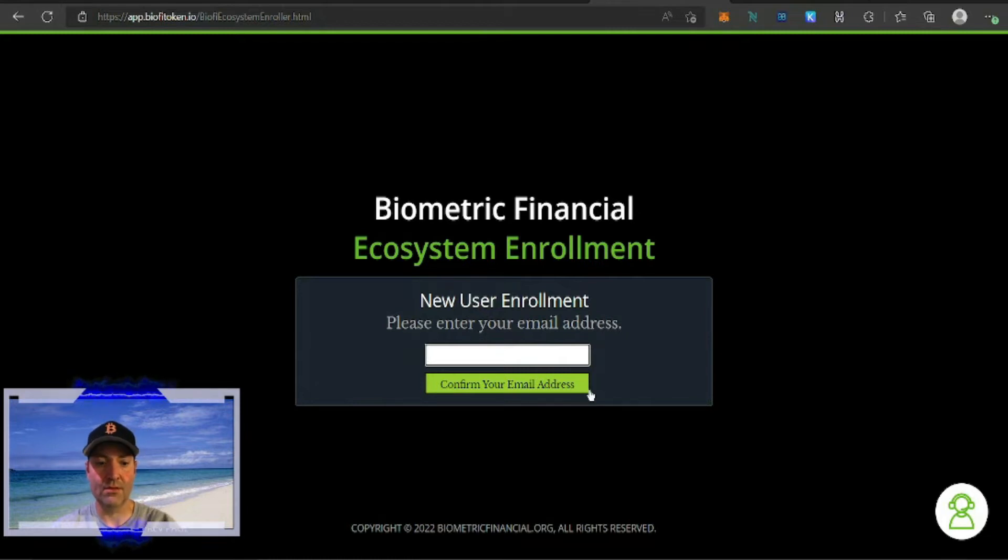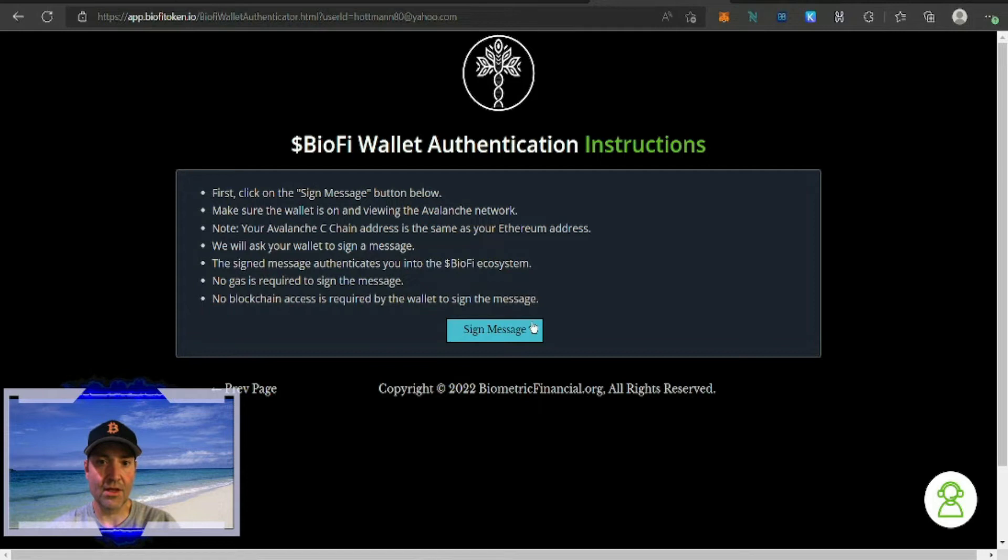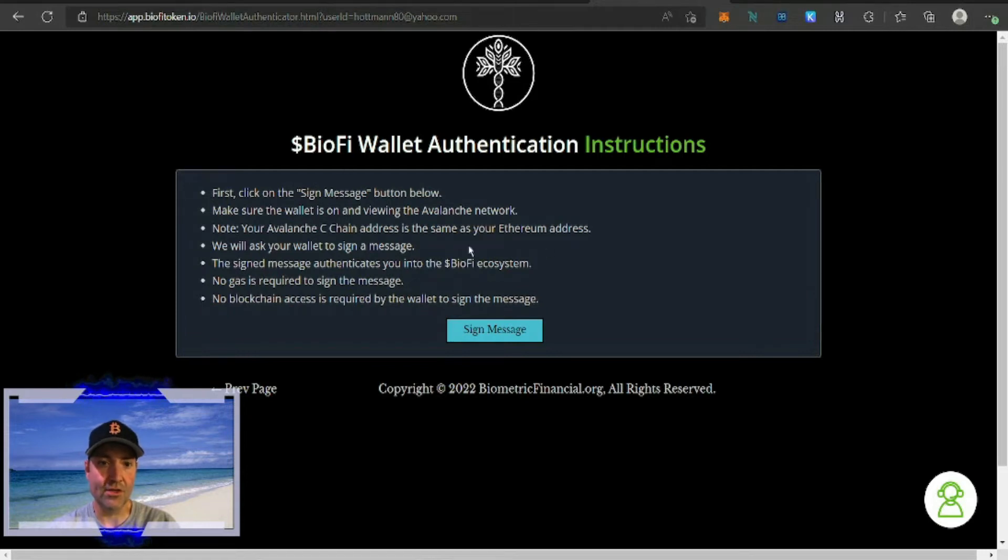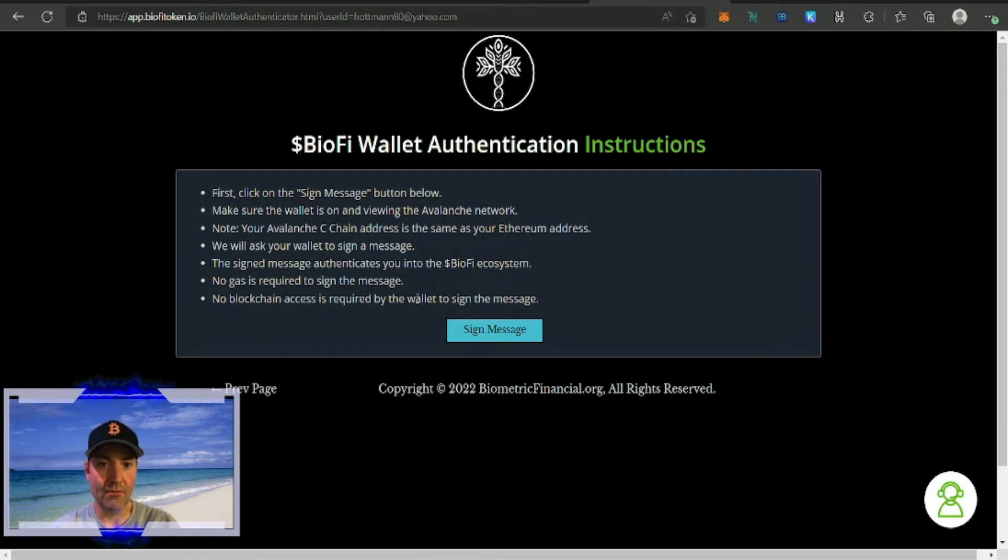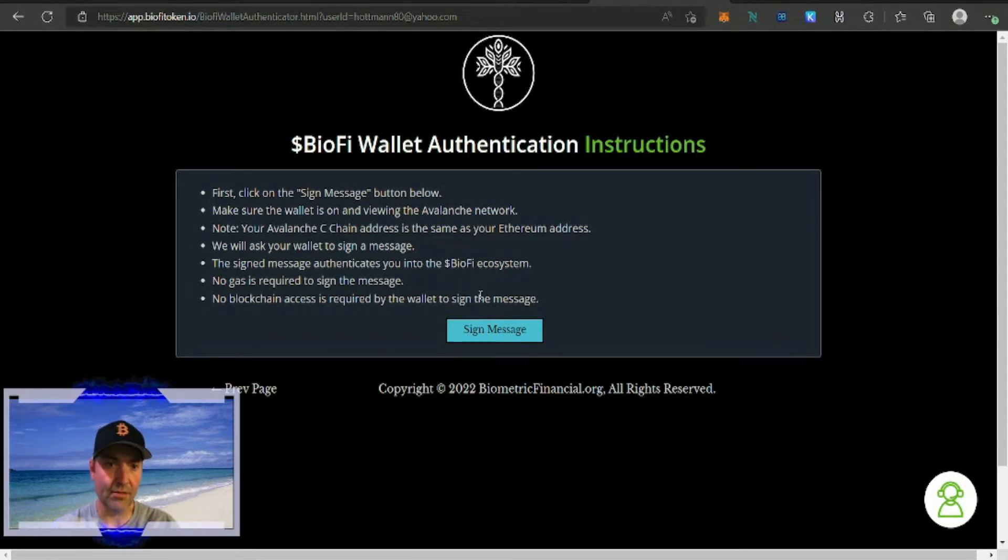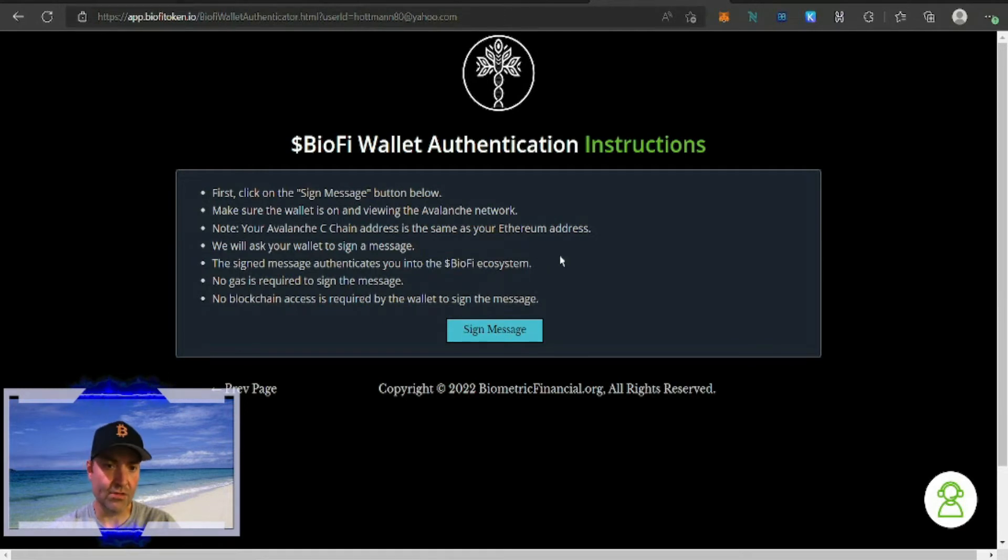Once you have registered an email, it's going to ask you for BioFi wallet authentication instructions. First, click sign message. Make sure the wallet is on and viewing the Avalanche network. Note your Avalanche C-chain address is the same as your Ethereum address. We will ask your wallet to sign a message. The sign message authenticates you into the BioFi ecosystem.